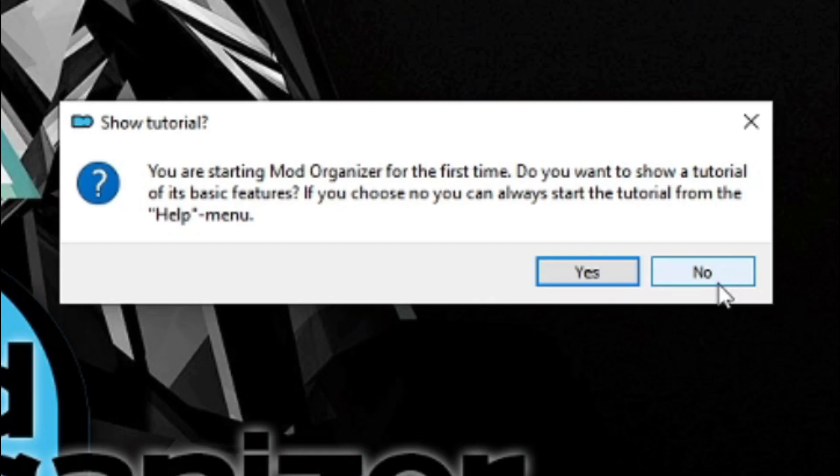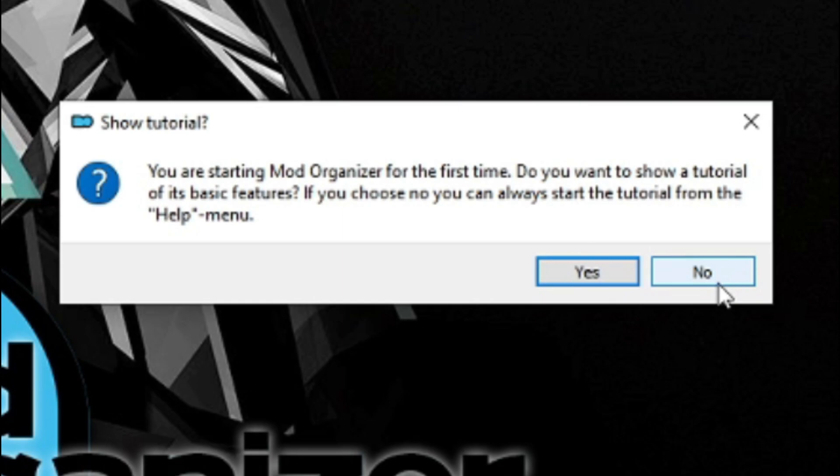Now you'll get this pop-up. You're starting Mod Organizer for the first time. Would you like to see the tutorial of its basic features? I would recommend even after you've heard my droning voice for five, ten minutes, go through this tutorial. Just have a little look. See if it's got anything that I haven't covered. I'm going to skip it now just for convenience.